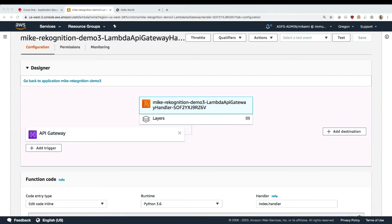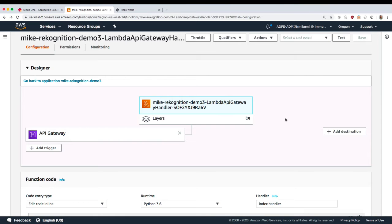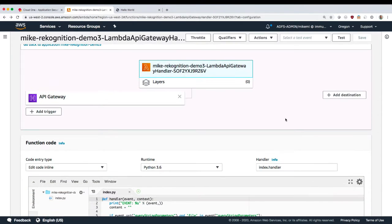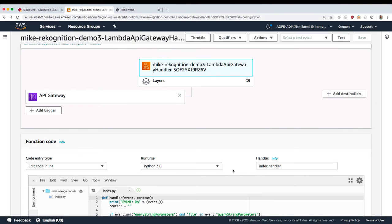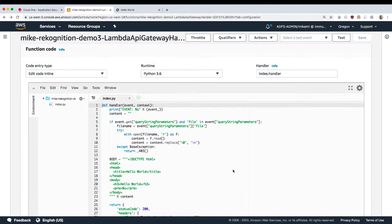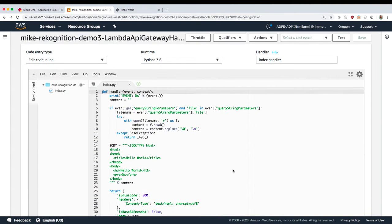For this demo, I'm going to show an example with AWS Lambda. What you're looking at here is the AWS console for Lambda. And what I have is a single function, written in Python 3 in this case, and it's just a simple Hello World application.